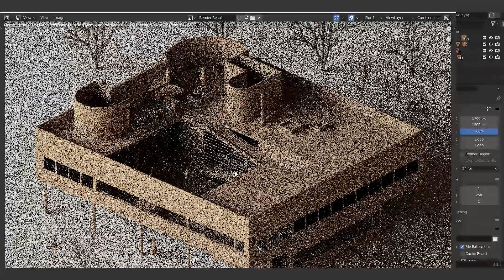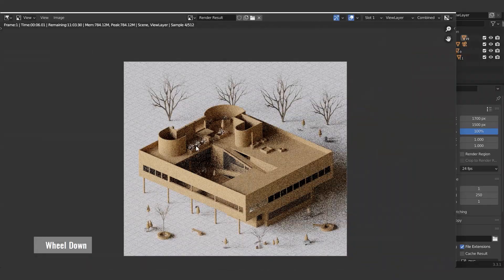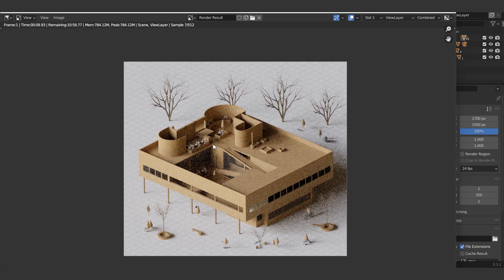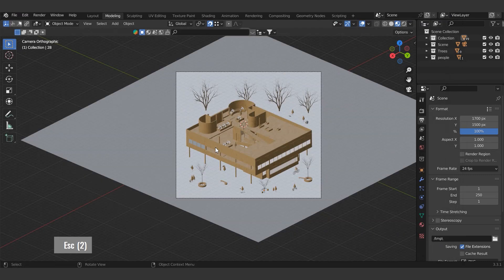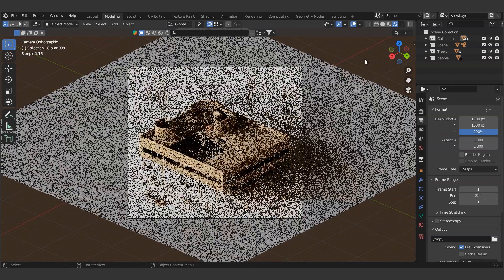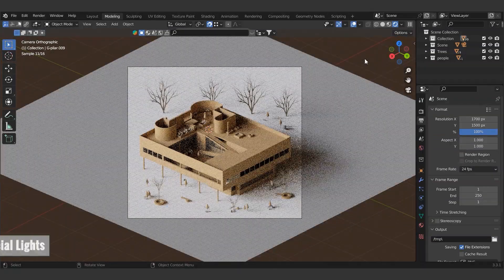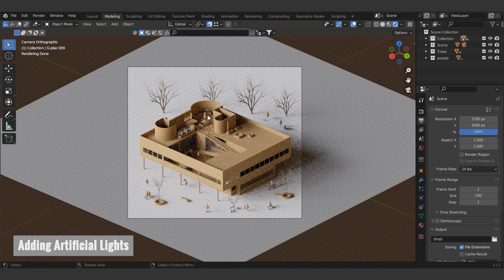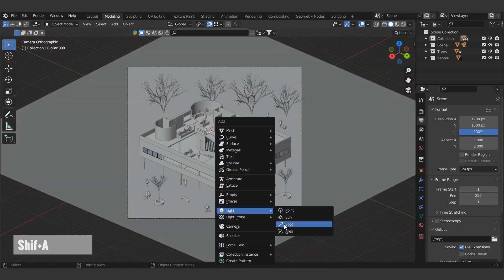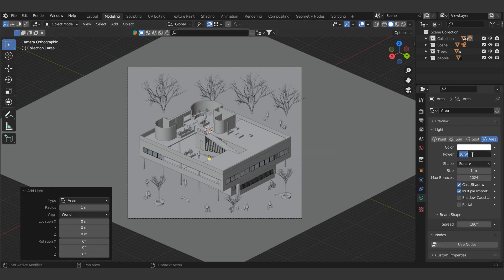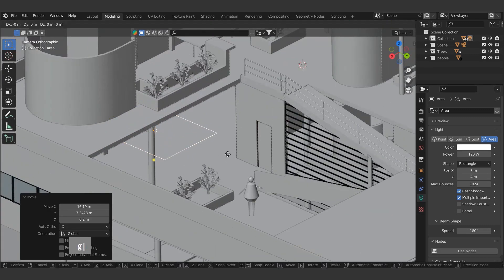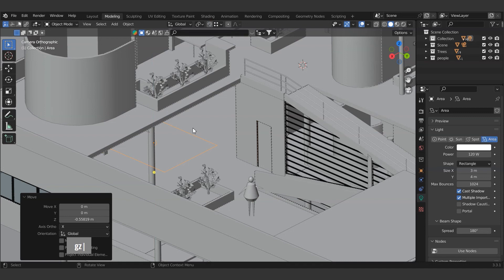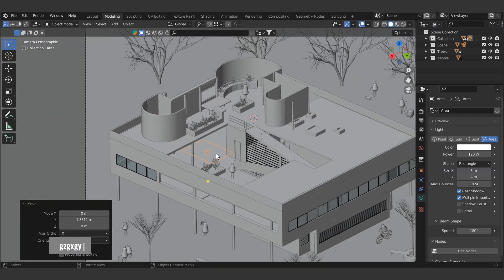Let's try rendering and see how it looks. As you can see, there are dark areas. We will add artificial rectangular lights there. We can add light using the Shift and A shortcut keys. We can adjust the properties of the light from the panel on the right. Let's quickly copy to the necessary places with Shift and D. Place the lights.